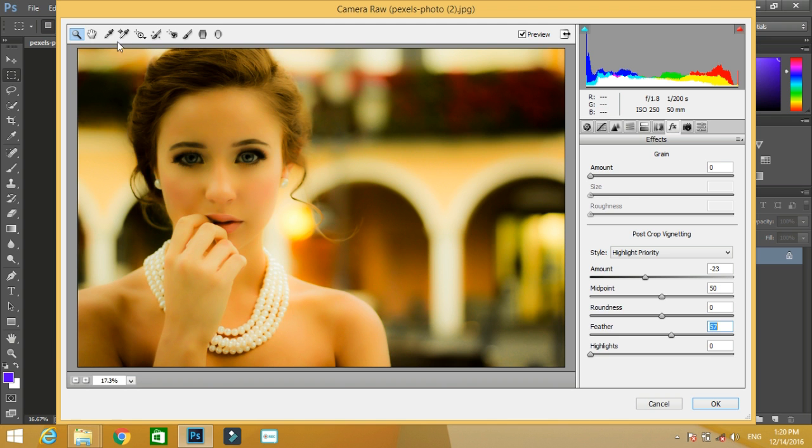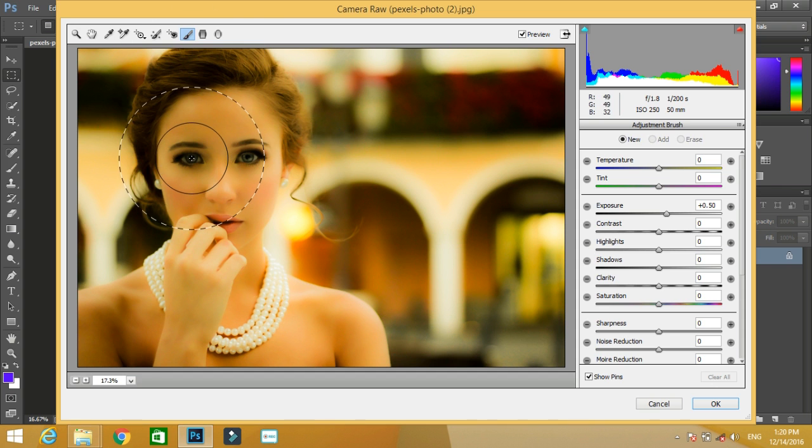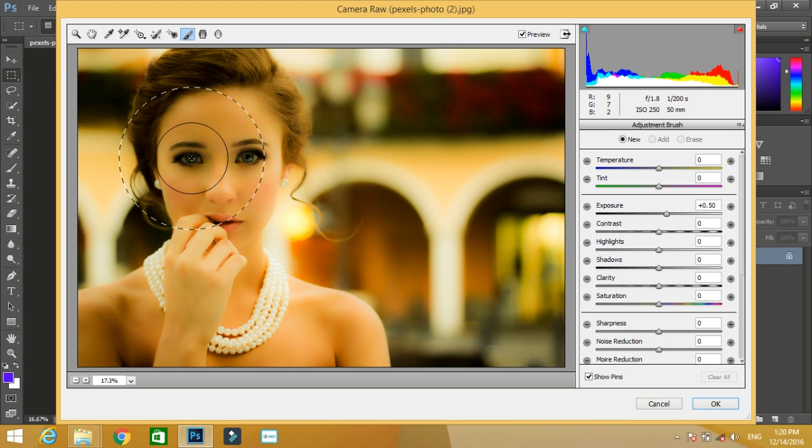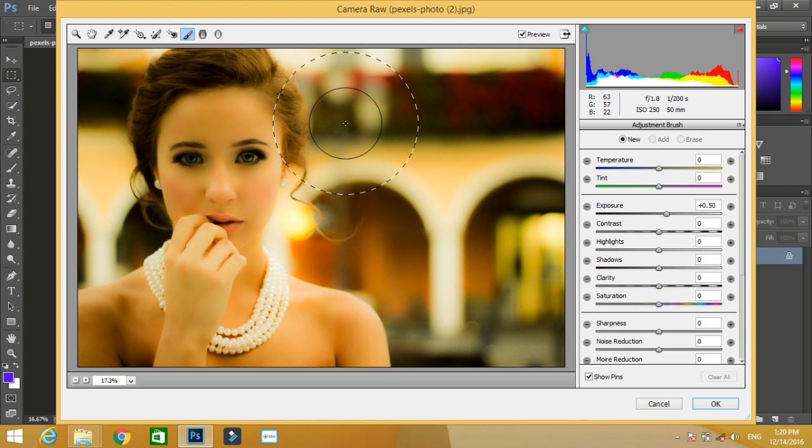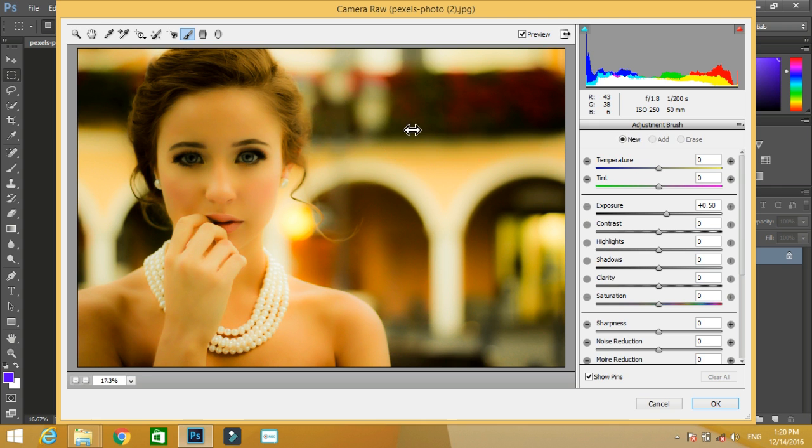The shortcut for the adjustment brush is K. Just press K and you will go to the adjustment brush. So why will I use adjustment brush? If I want the adjustments over a specific area, then I will choose the brush and then make a mask over the area. See, right-clicking the brush you can decrease its size.